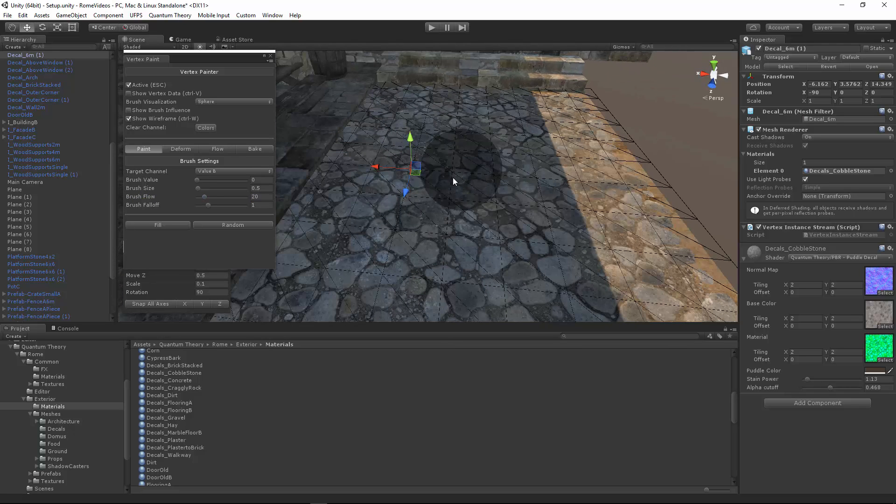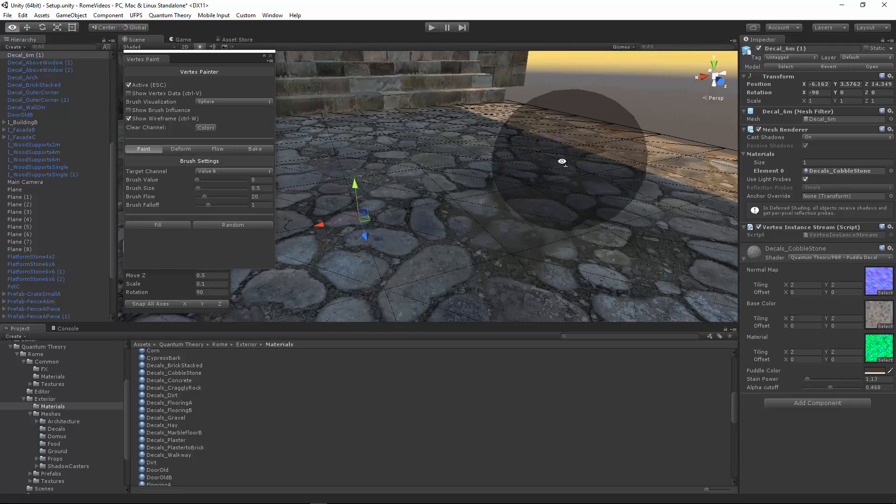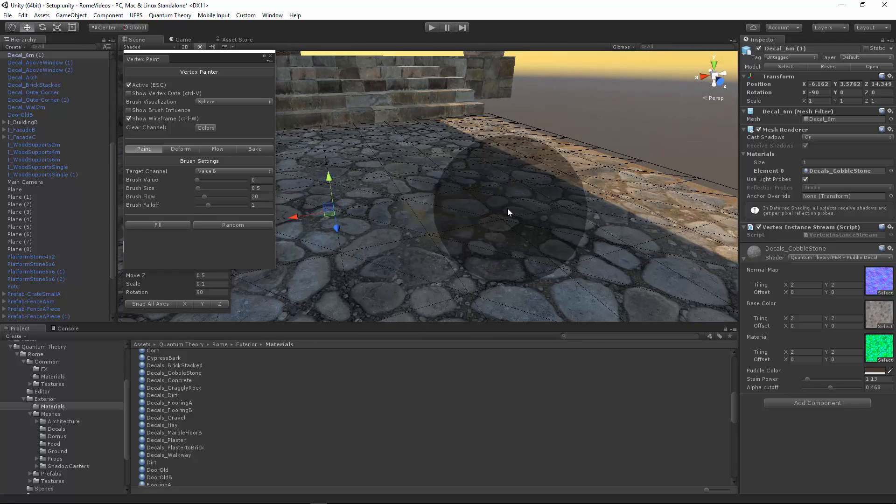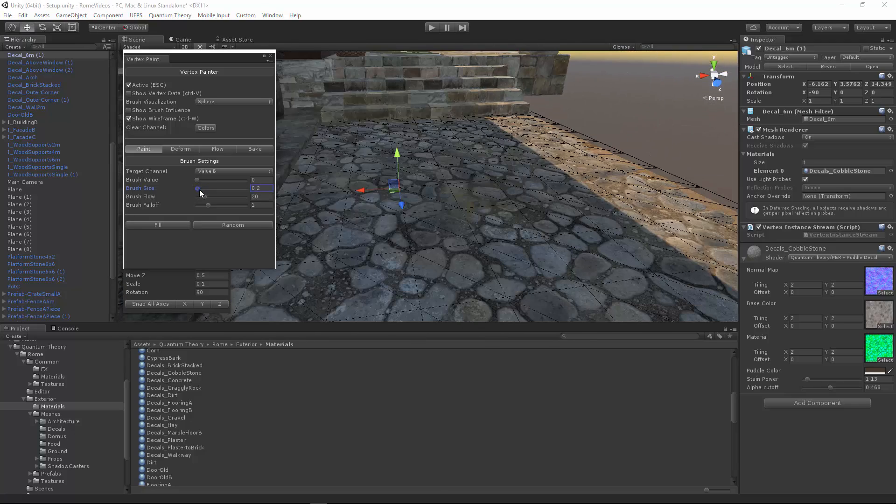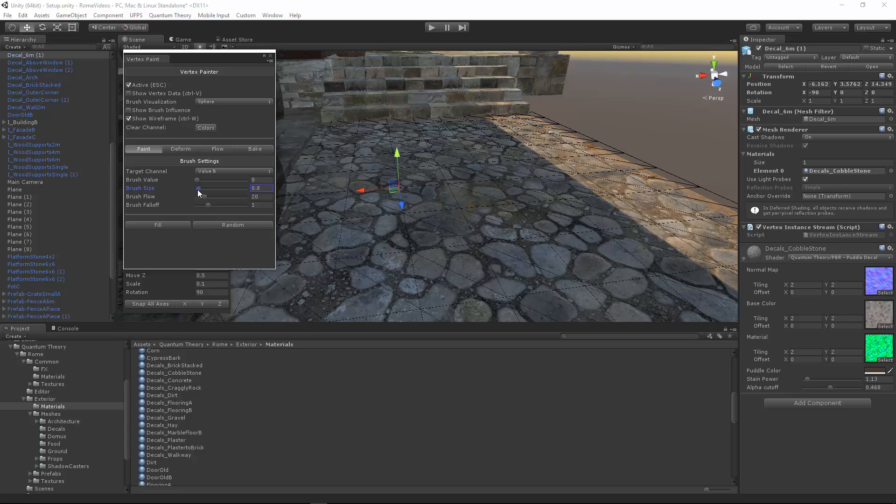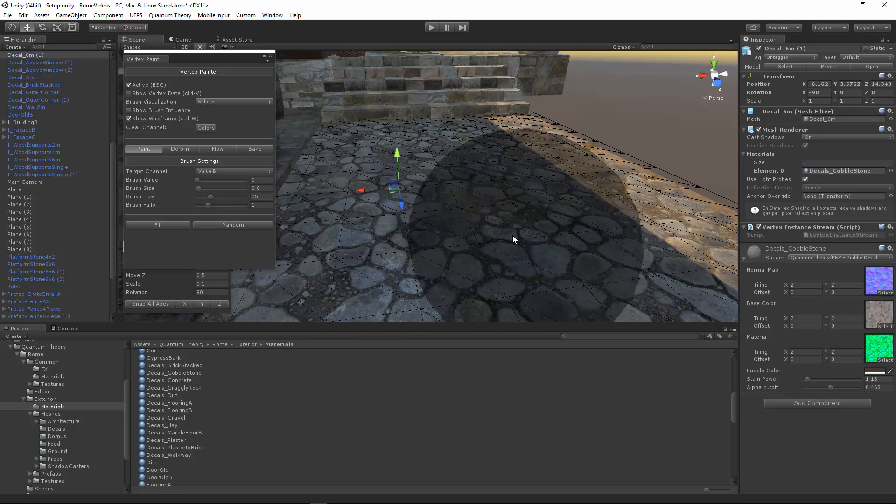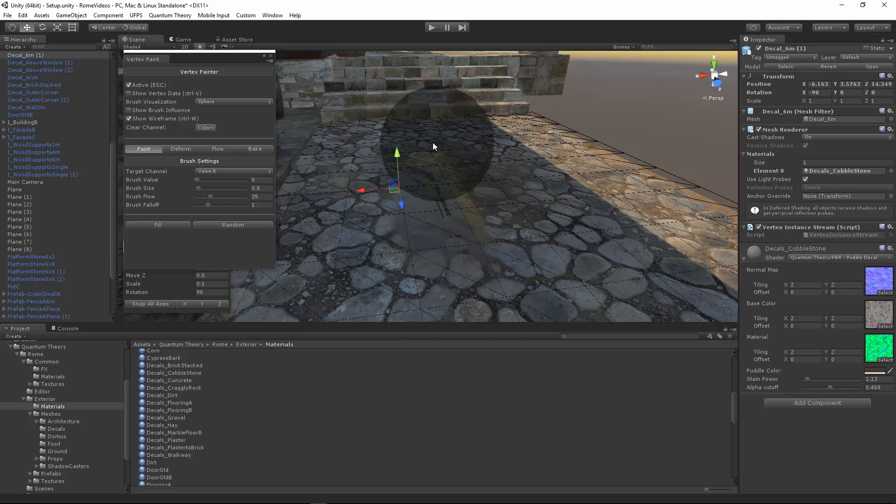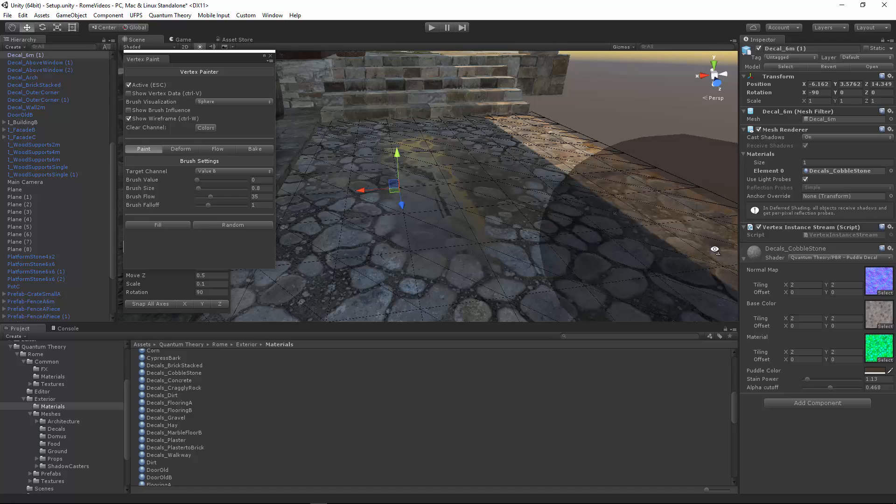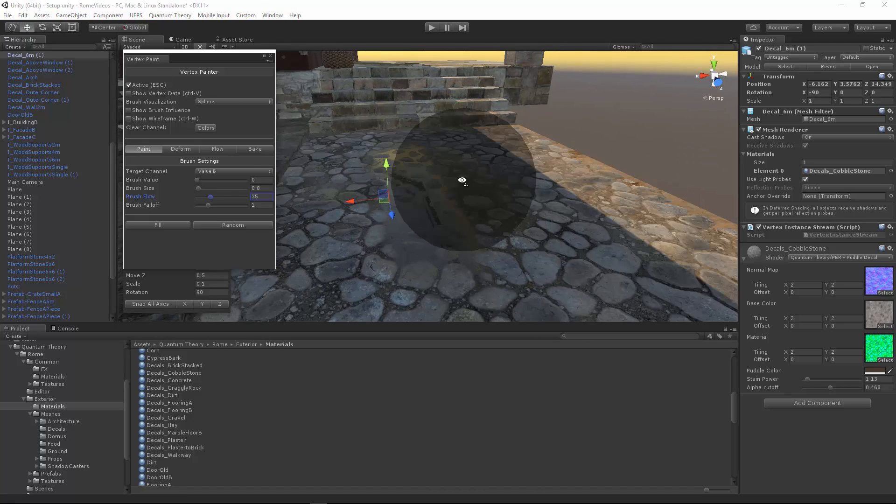And let's just start painting. It might be tough to see from this video. But it's painting a puddle based on the depth of the height map.